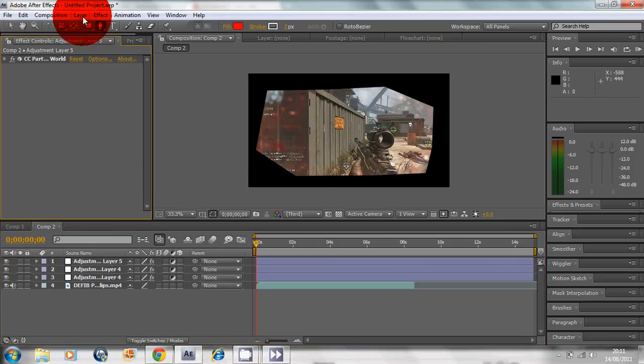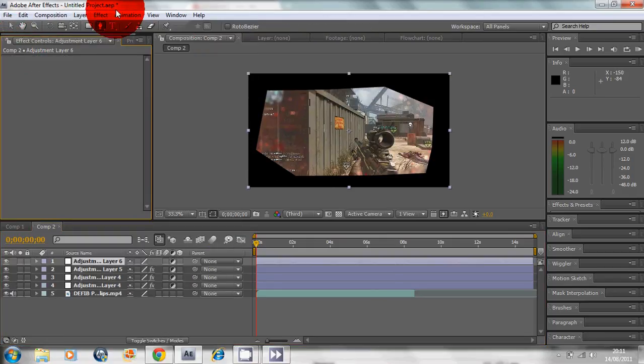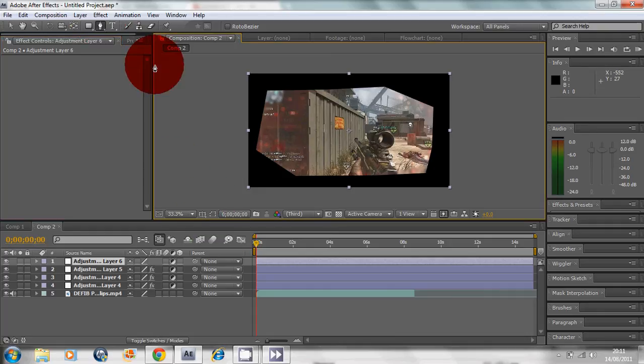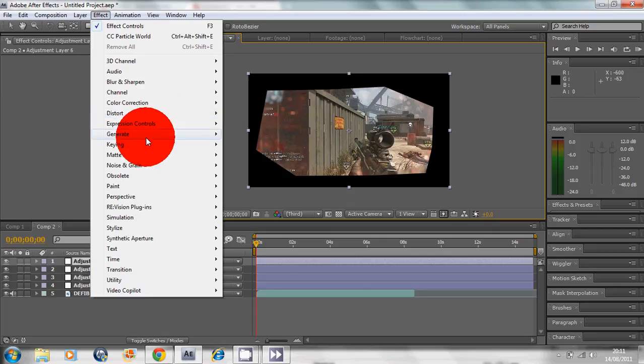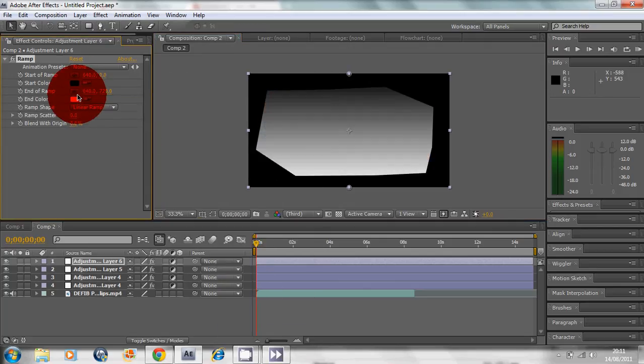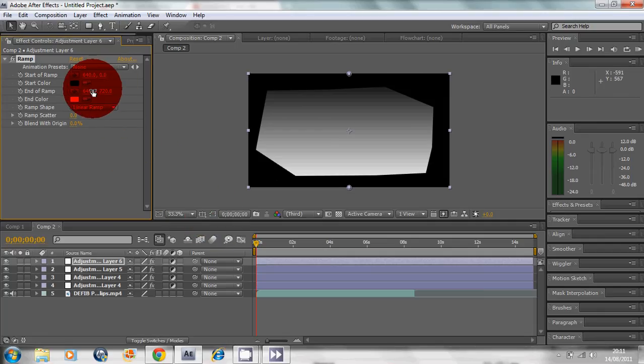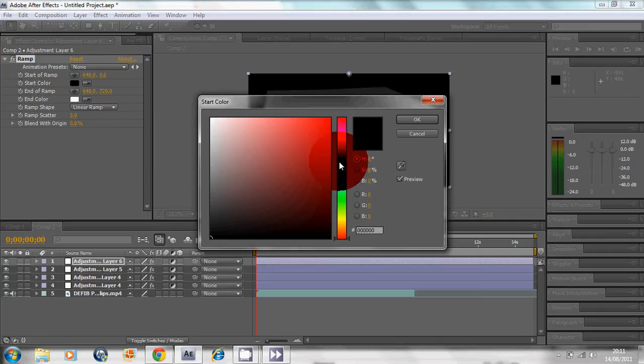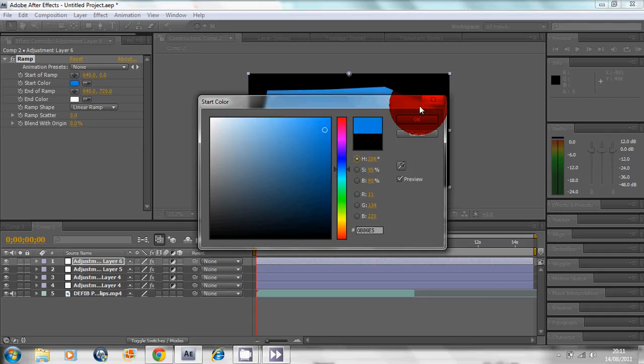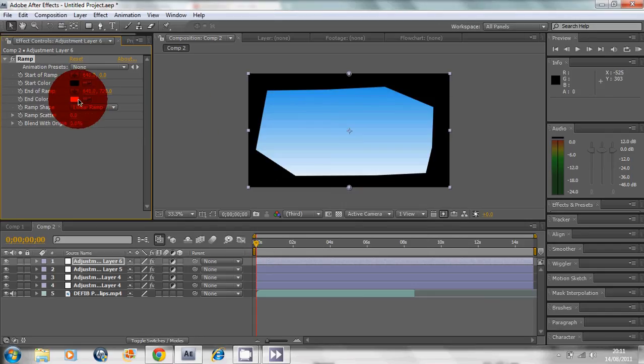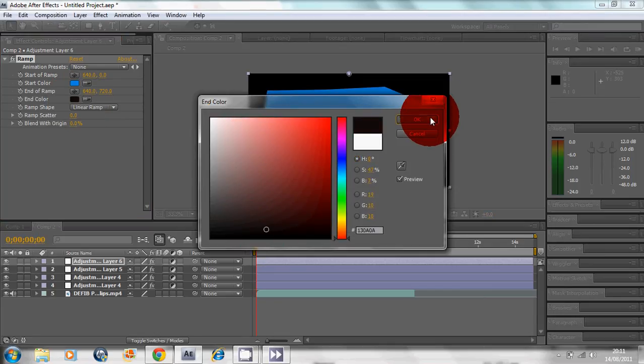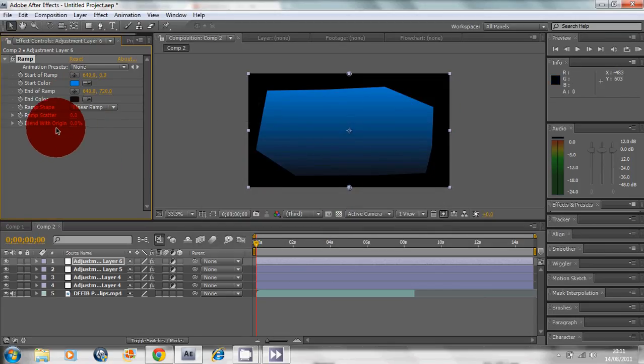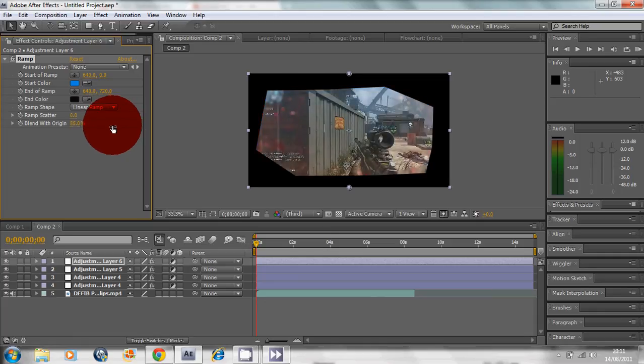Now we're gonna go to Layer, New Adjustment Layer, take away the mask. Effect, Generate, Ramp. Just put this on black. Now we're gonna Blend with Original.